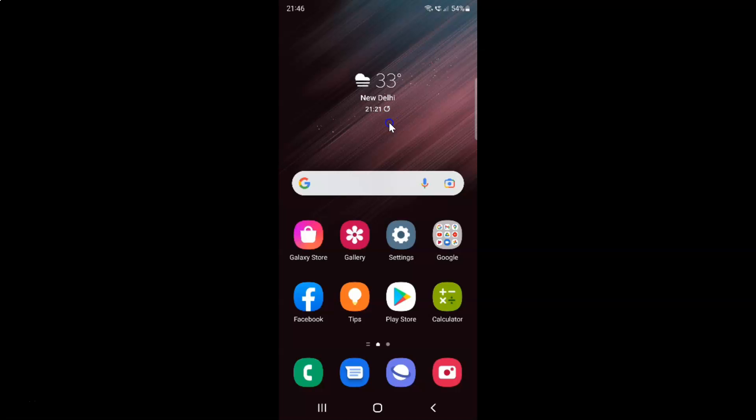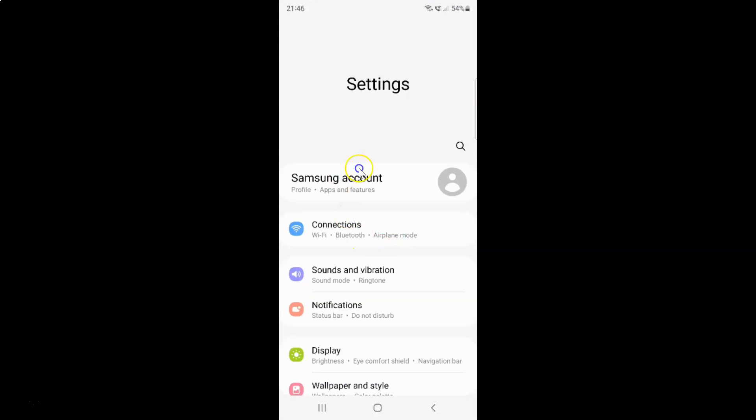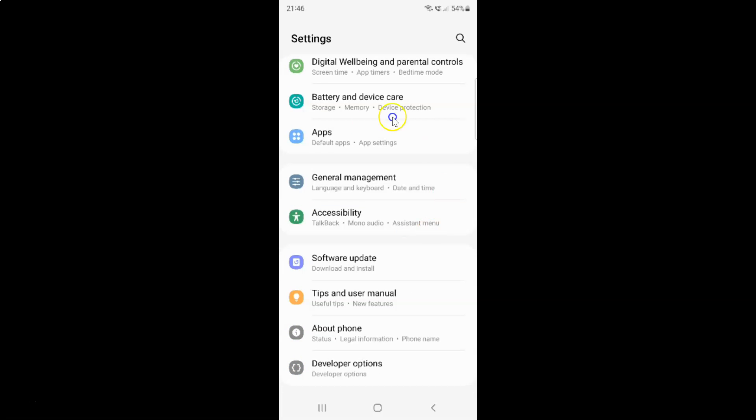First of all you have to open your settings app. Here is my settings app. Let me tap on it to open it. It's now opened and after that you have to scroll down to battery and device care. Here I have this battery and device care. Just tap on it.